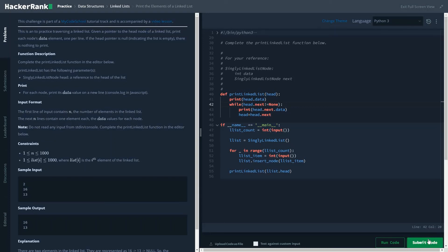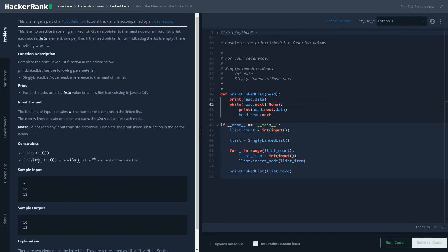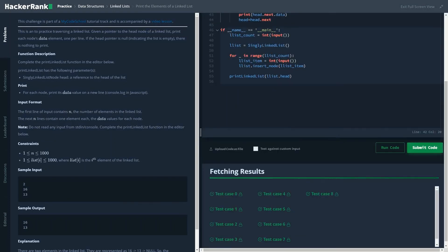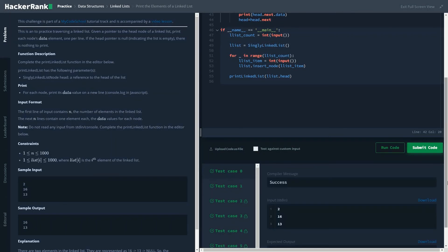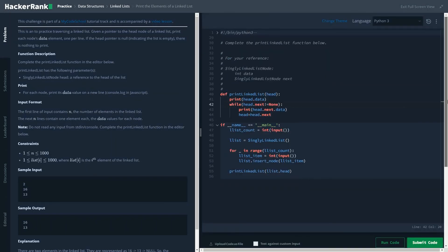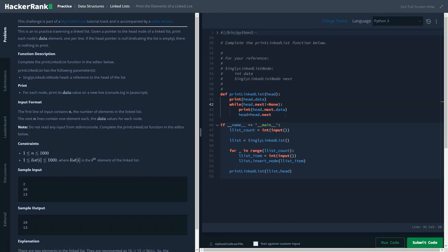I will submit the code, and as you can see it passed all the test cases. Thanks for watching this video — do subscribe to the channel and also send me your feedback so that I could improve on the next videos. Please comment below, and thanks for watching, stay tuned.